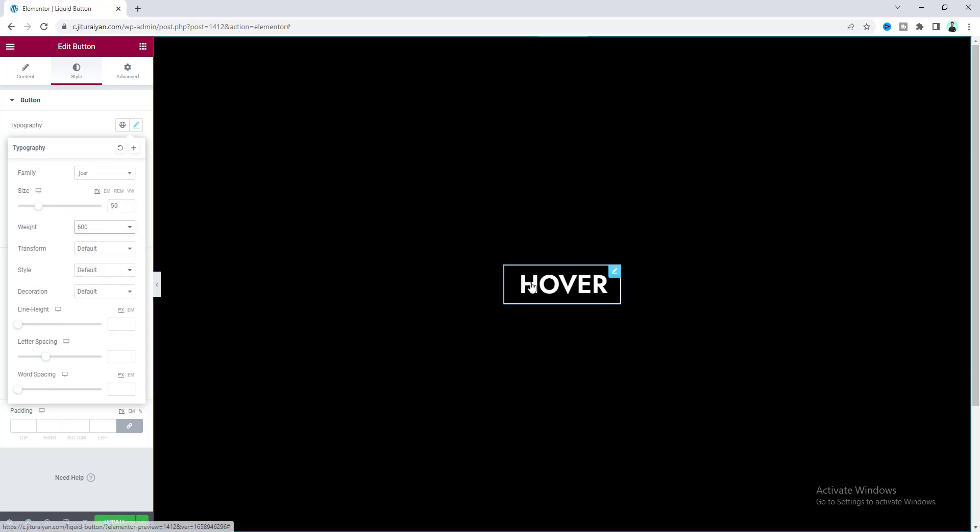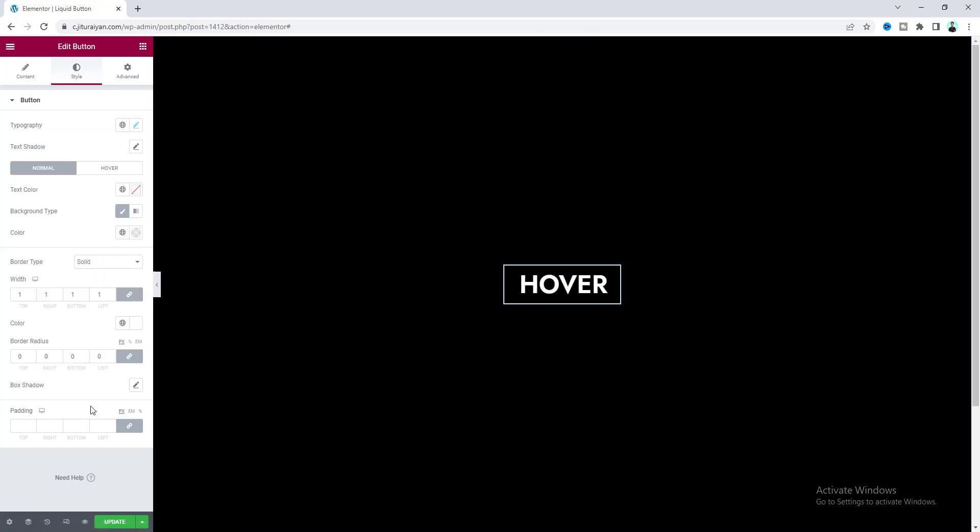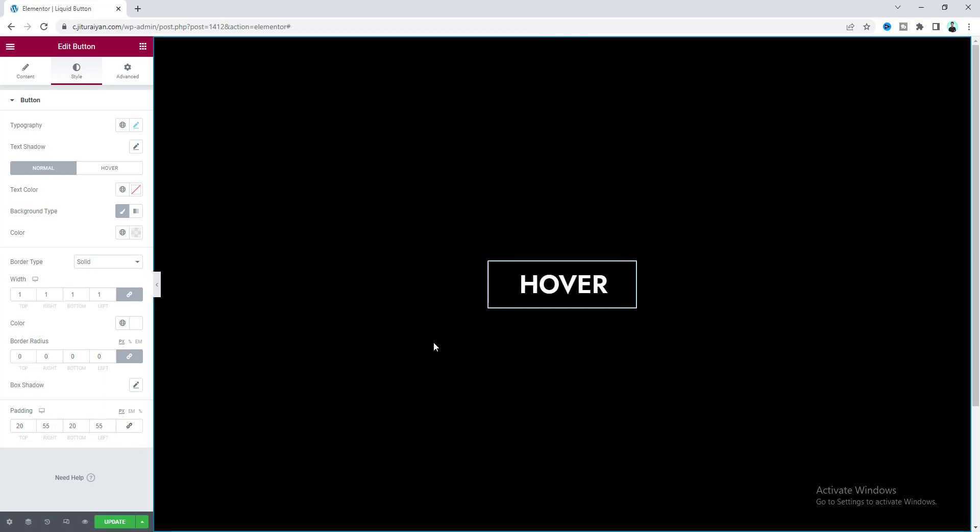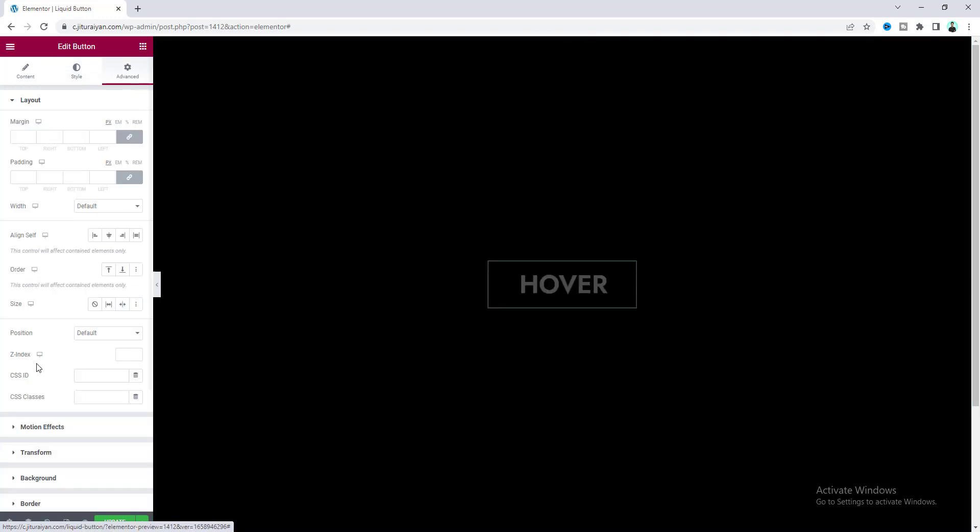Lastly, also add some padding. After that, to add this hover effect, we need to add a class. Make it liquid-button.